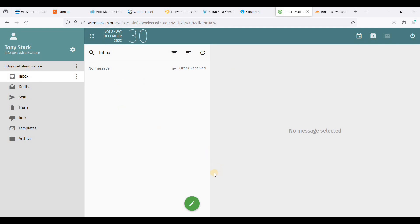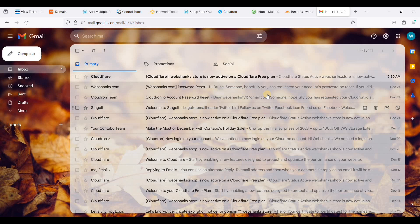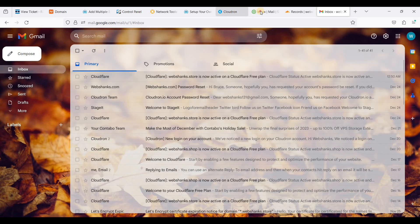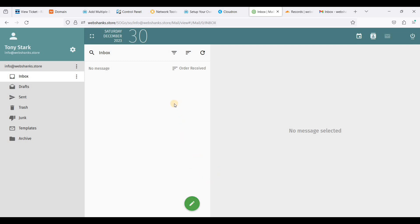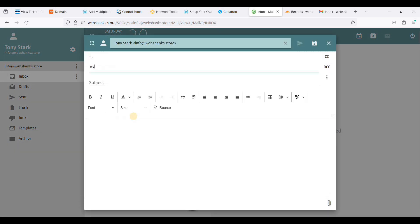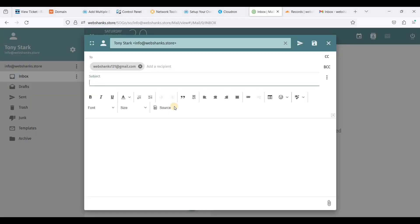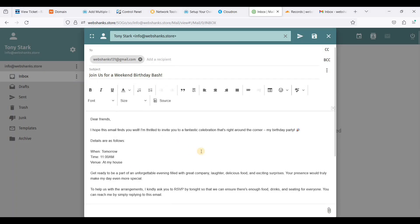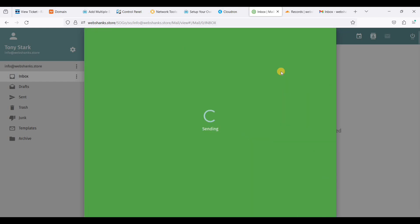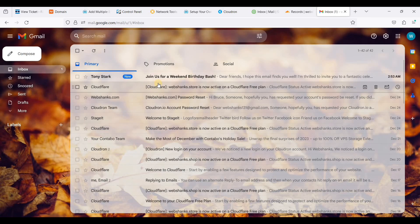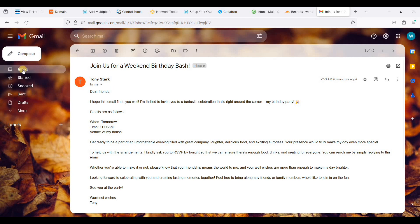Now we will test our email server by sending a test email to Gmail. Let me open Gmail first. Let's go back to our webmail and create a new message. We'll use an email template — copy the subject and paste the body — then send. We have received the test email directly in our Gmail inbox.